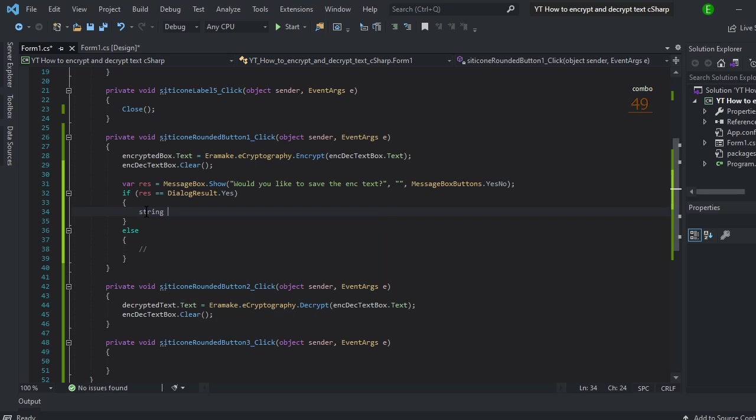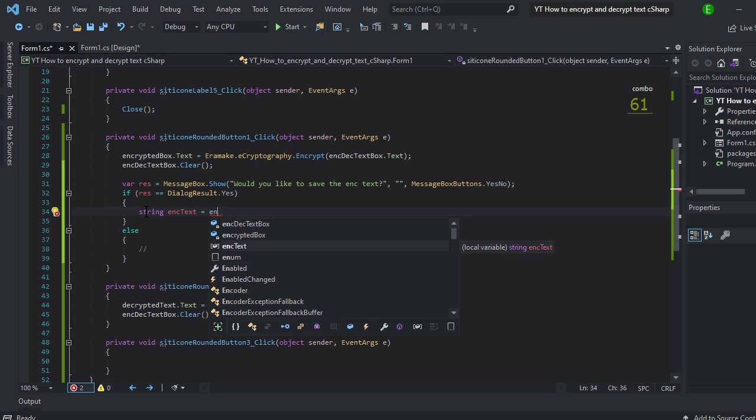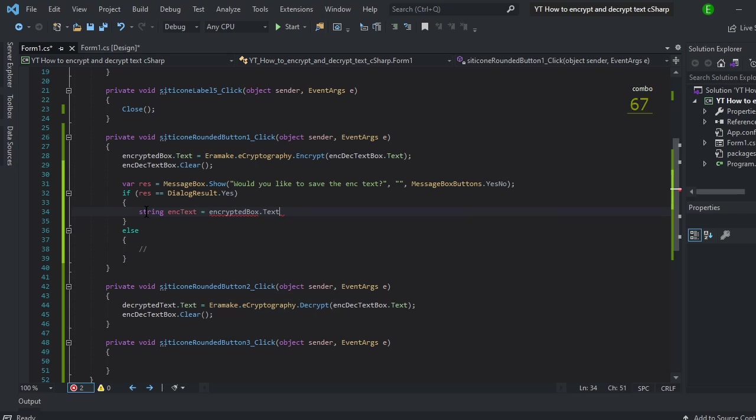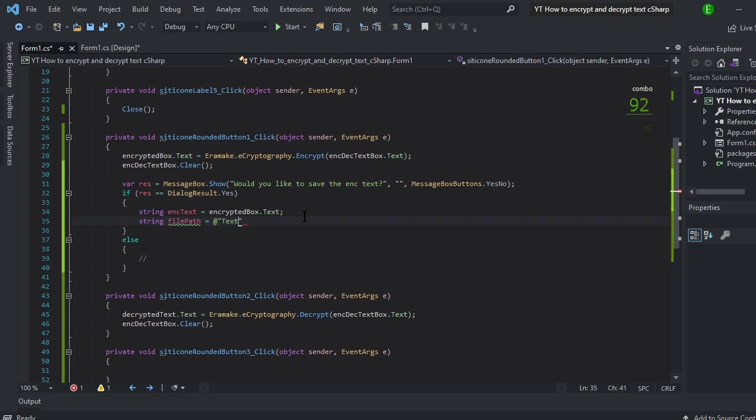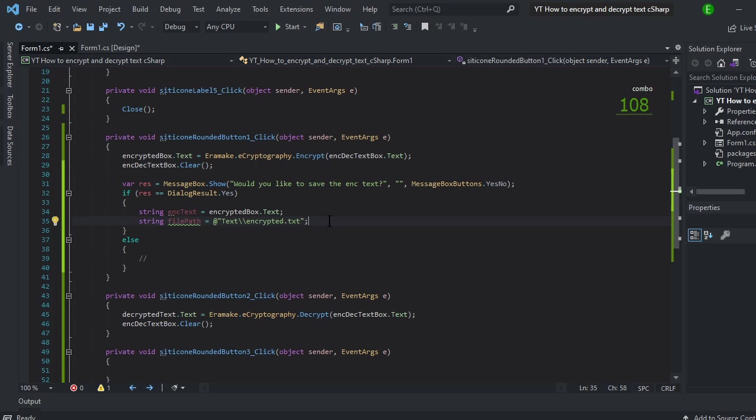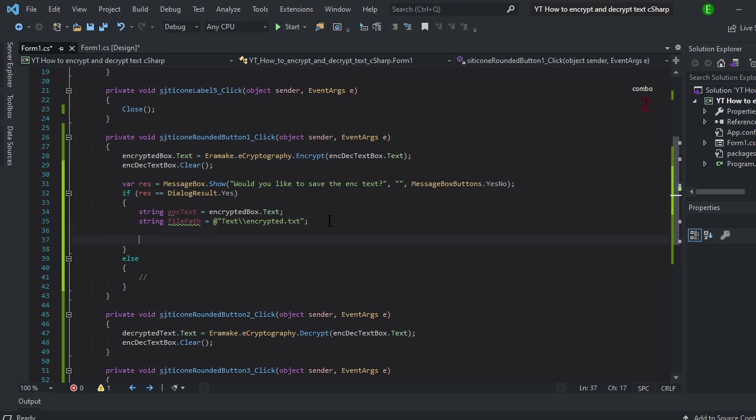Now we're going to make two strings. The first string is going to be the encrypted text one. And all this is going to do is equal the encrypted output. And then we're going to make another string. And this string is going to be the file path. And then the file path, you can make this whatever you want to. I'm just going to make it equal text and then encrypted dot txt. Make sure it's a txt. If it's not a txt, I guess you can do it however you want to, pdf or whatever. But we're just going to do txt.